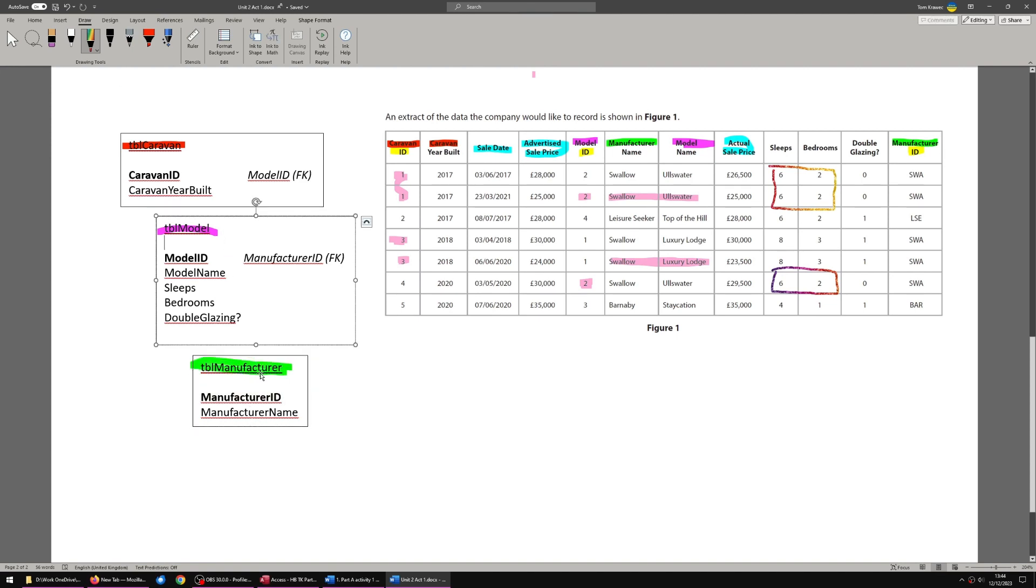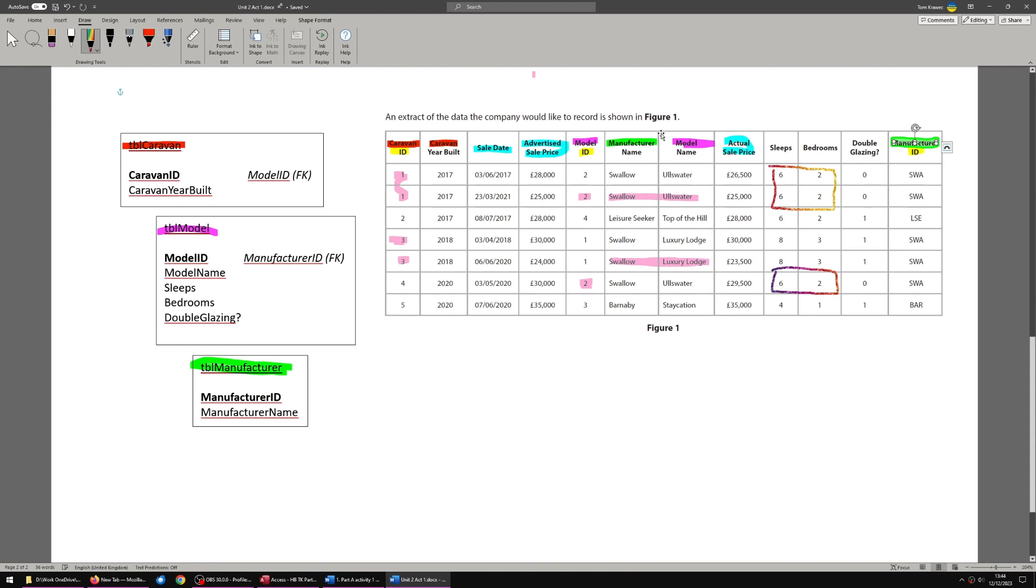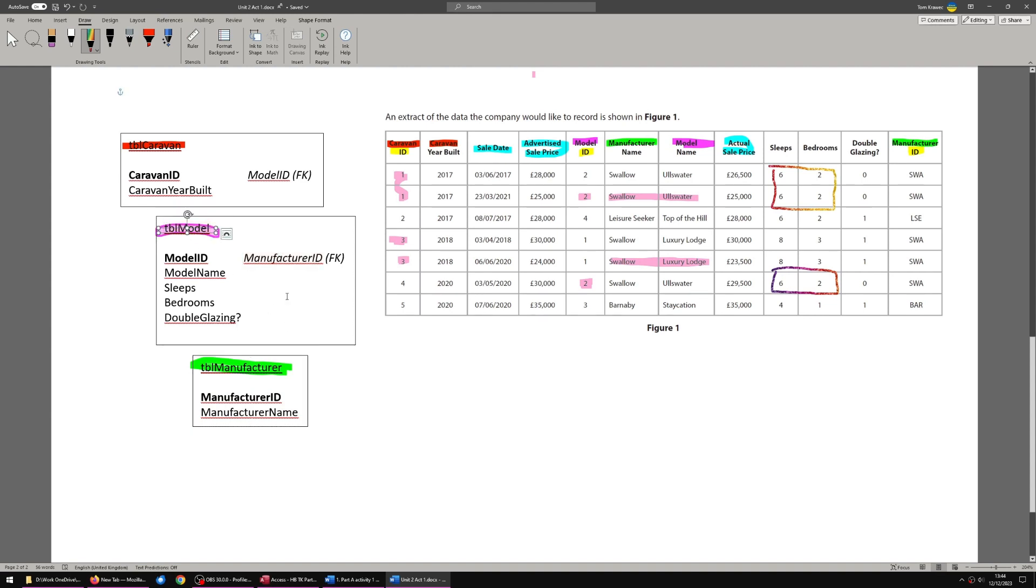So first of all, we'll start with table manufacturer. That's going to relate to models. That's going to contain the primary key manufacturer ID, which I have colored in green and manufacturer name.